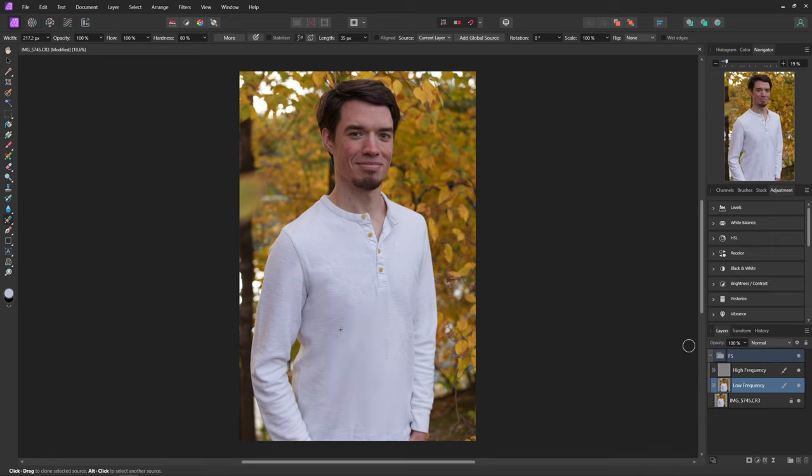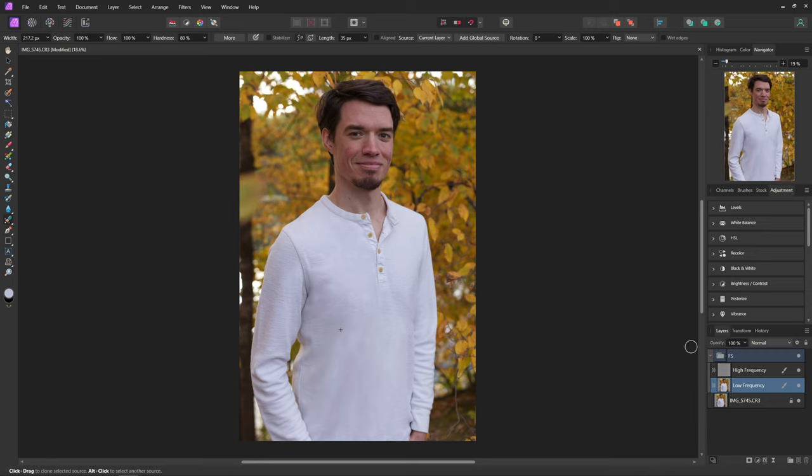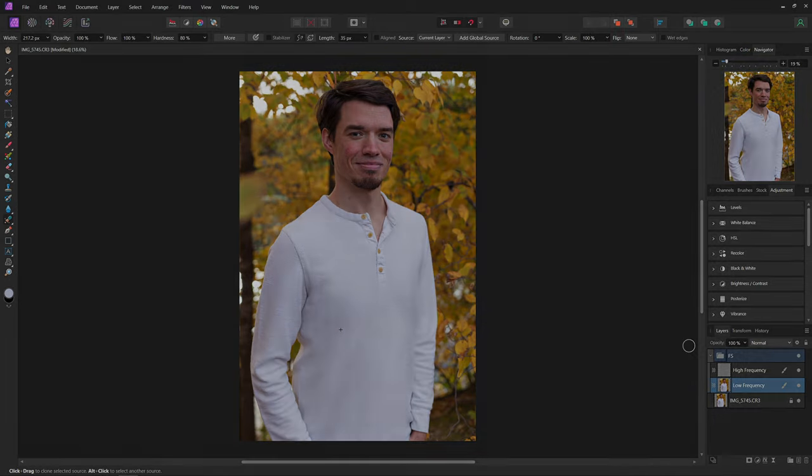So now you guys can use this technique to perfectly iron out your shirts inside Affinity Photo. But that pretty much does it for this video. If you guys like this video please hit that subscribe button. Let me know if there's any tutorials you want to see in Affinity Photo down below. I hope you guys have a great day. See ya.